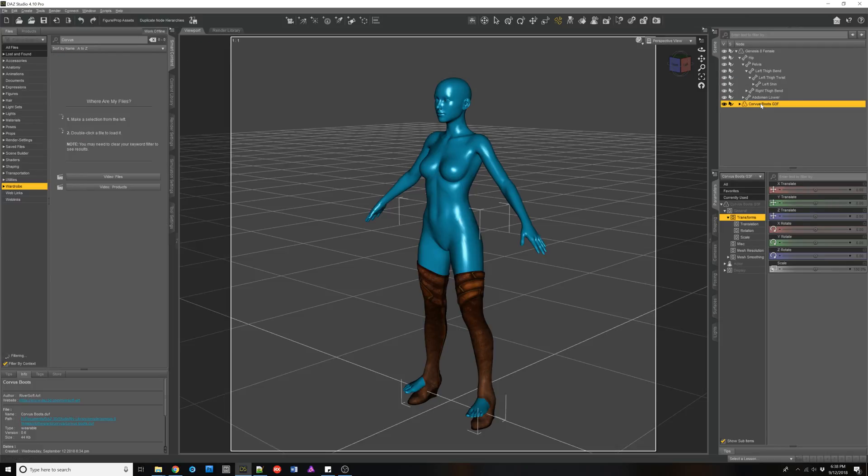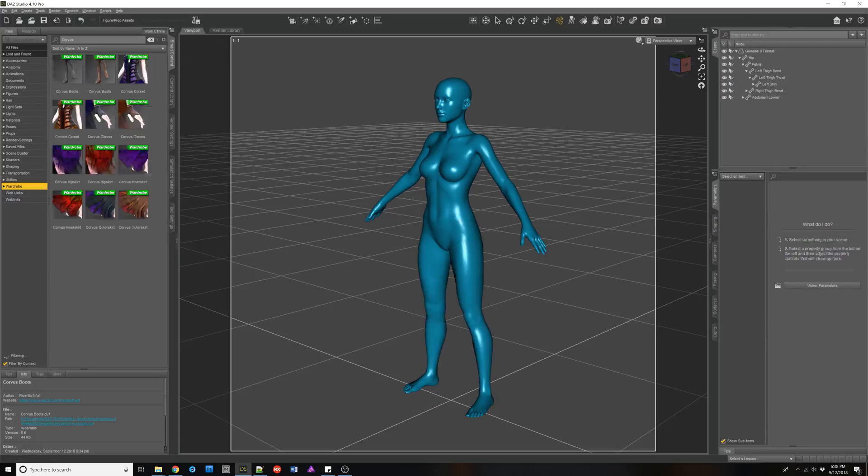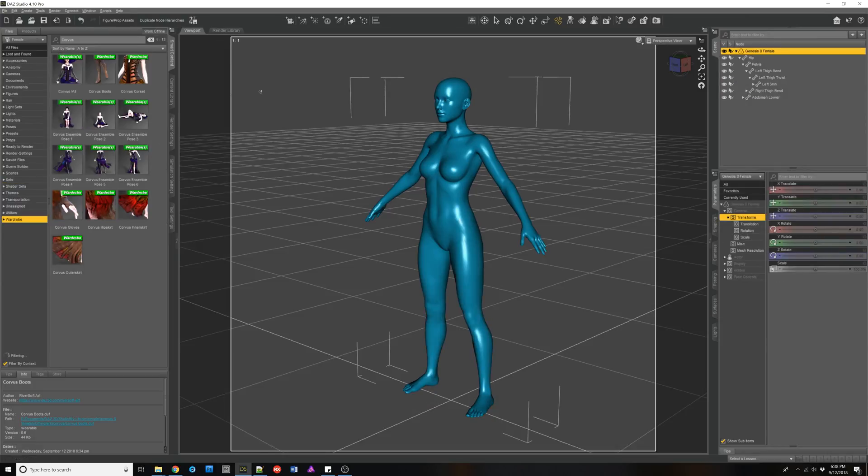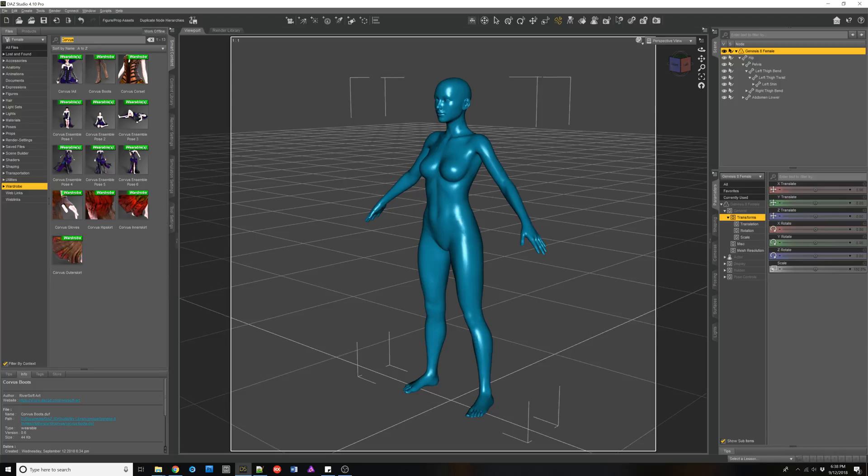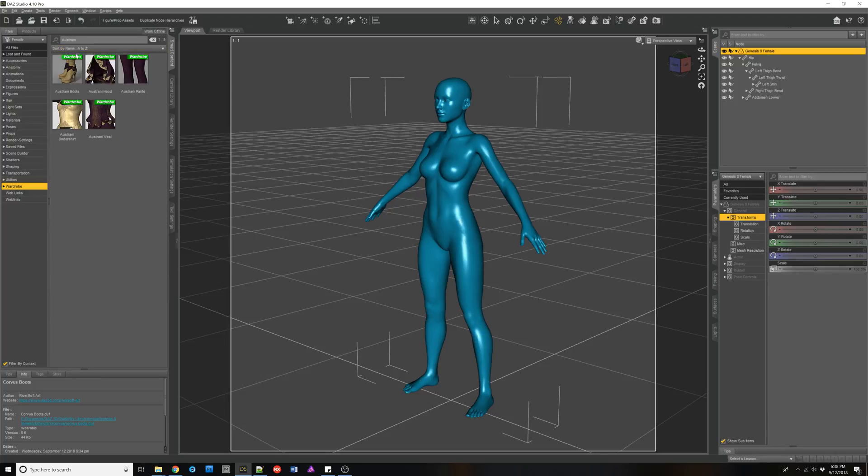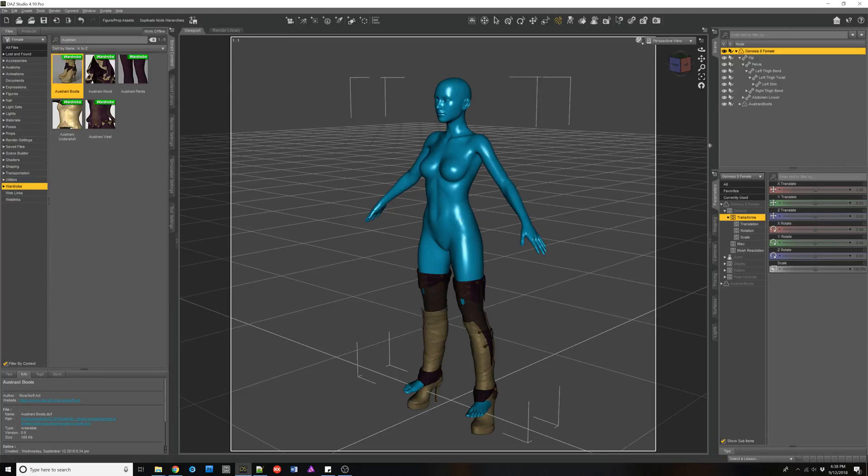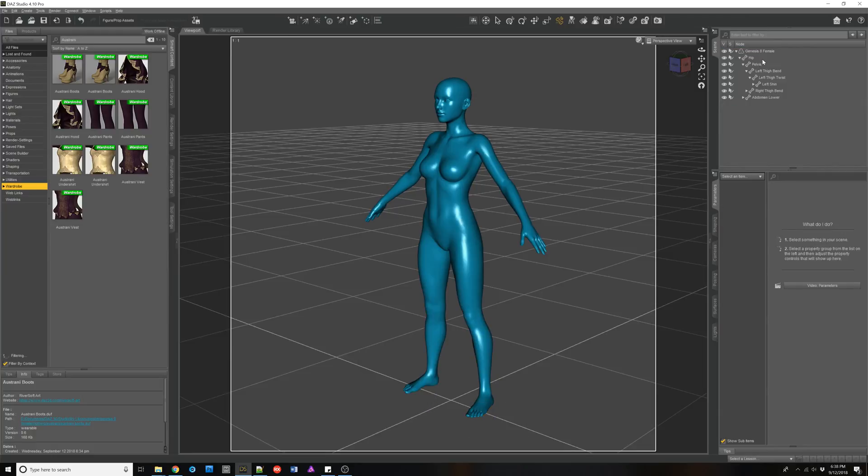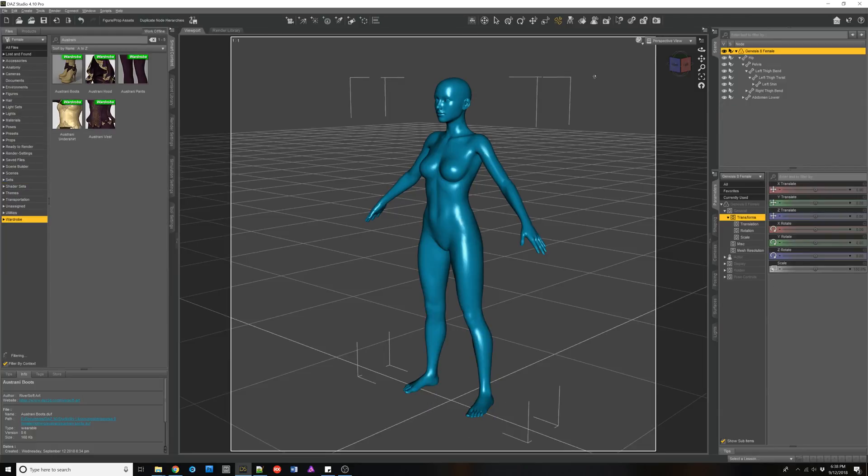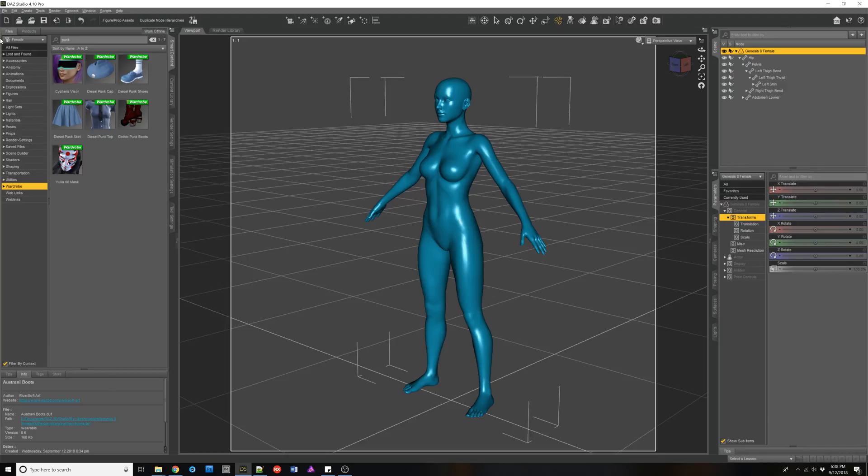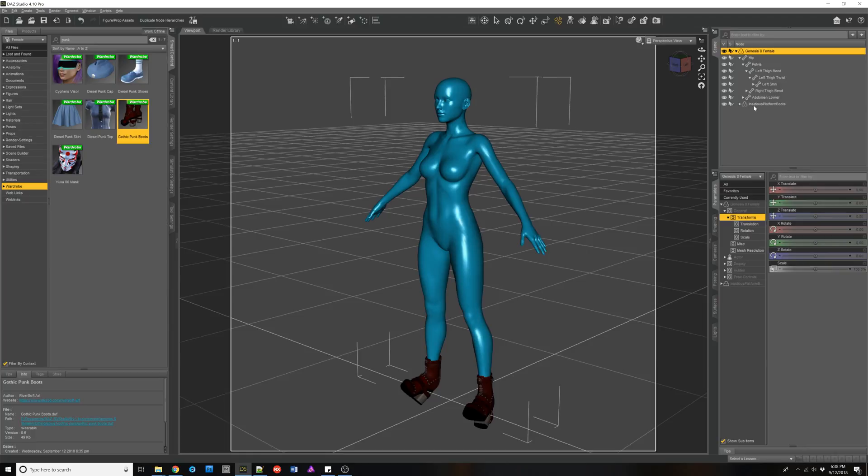Let's see what else we have. Ostrani. Also one with a problem. The Gothic punk from Sixis. That one looks like it's loaded up properly.